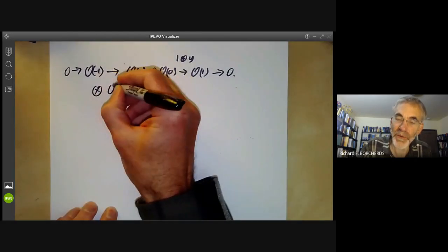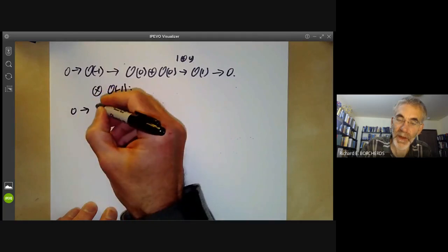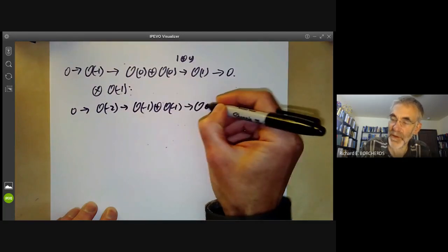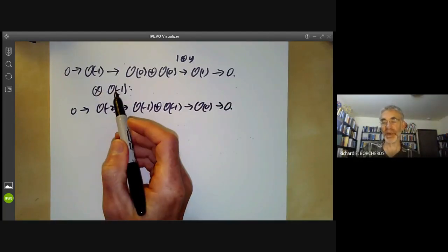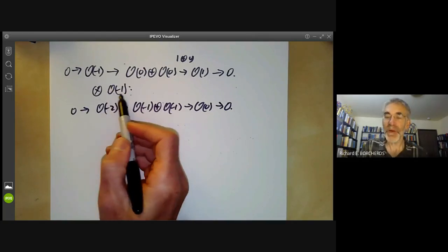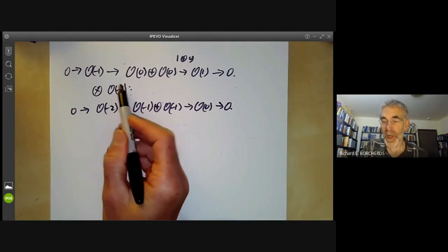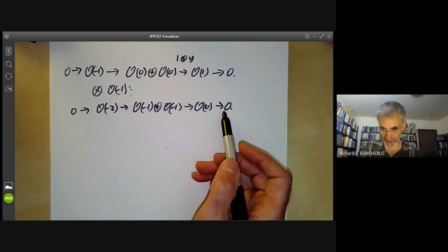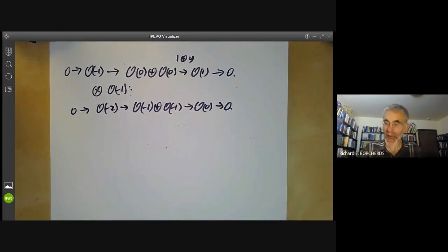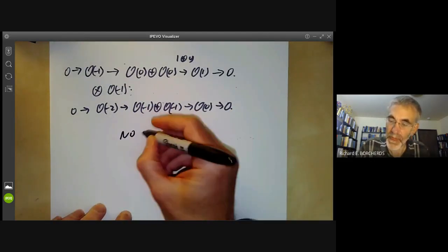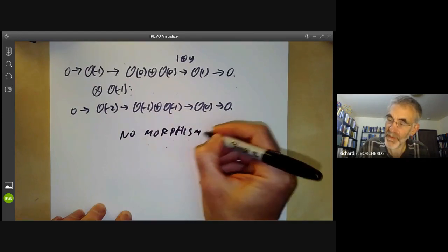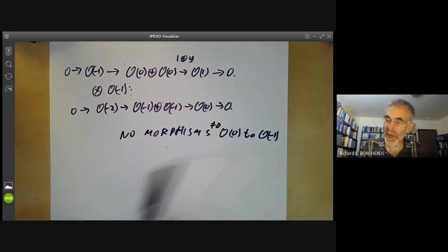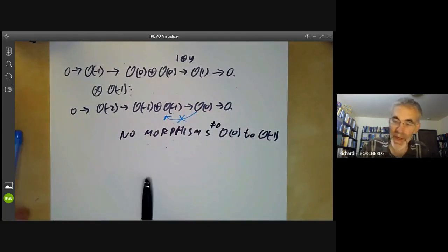Now let's tensor with O(−1). We get: 0 → O(−2) → O(−1) ⊕ O(−1) → O(0) → 0. You may object that tensoring doesn't necessarily preserve exactness, and you're right. However, for invertible sheaves it does preserve exactness, because invertible sheaves look locally like a free module, and tensoring with free modules does preserve exactness — and exactness is a local property. Now this is a bit surprising because there are no non-zero morphisms from O(0) to O(−1), so we can't split this sequence. This is non-split.